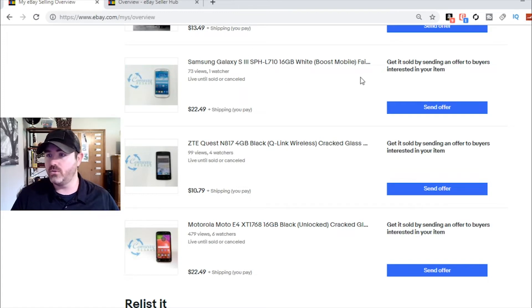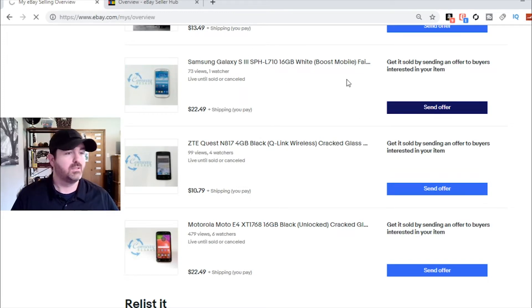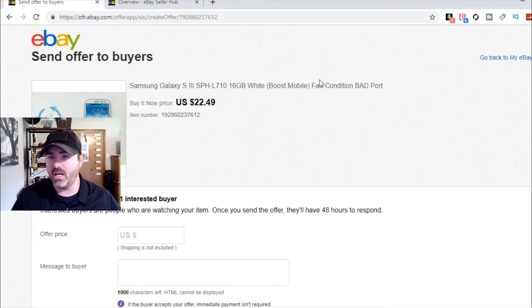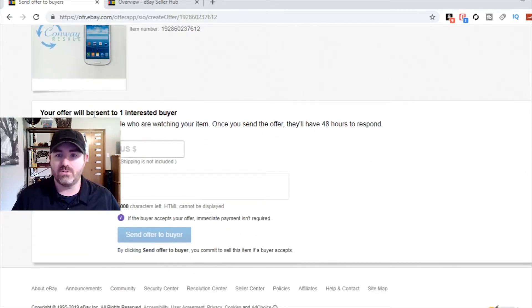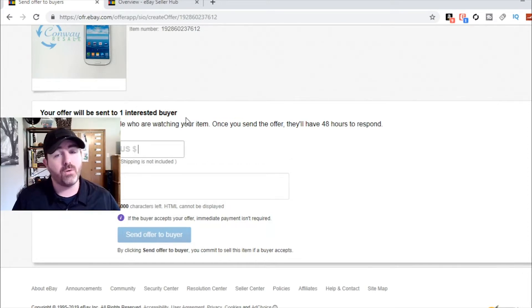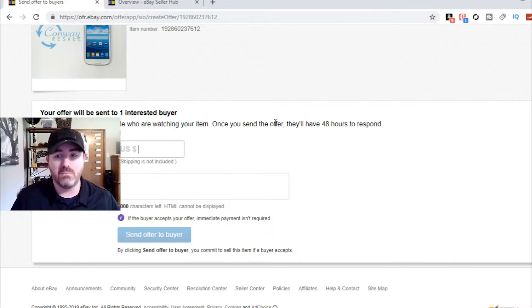It's pretty self-explanatory. I'm going to send an offer to this Samsung Galaxy S3 buyer — it's fair condition, listed for $22, got a bad charging port. I'm just going to enter a price. It shows one interested buyer — that's generally how many buyers are watching your item. If you use this offer feature, you may have four people watching, but if you've already sent offers, it's not going to send to everybody. It's going to send offers to new potential buyers. You can only send an offer to a buyer five times before you are no longer able to send that buyer an offer.